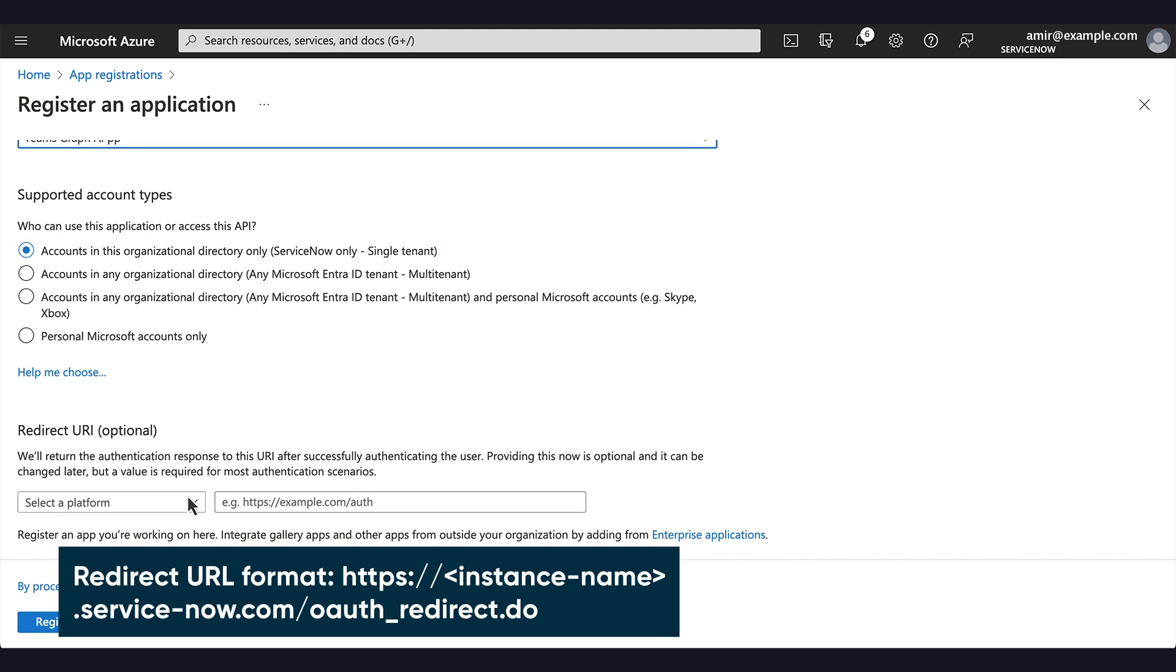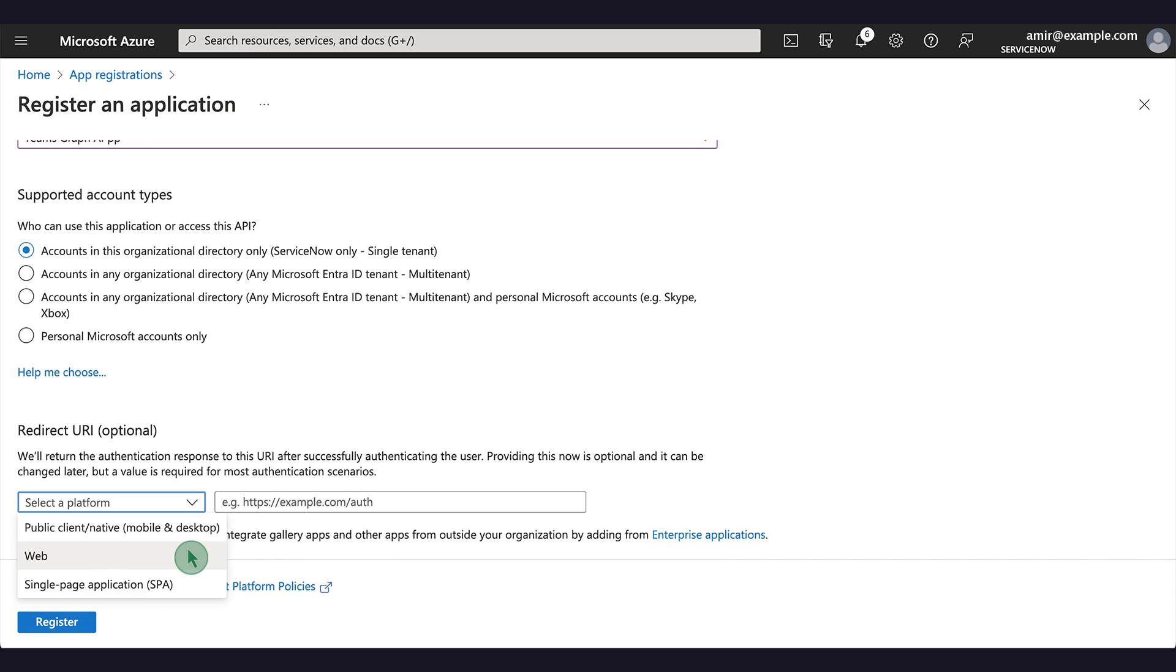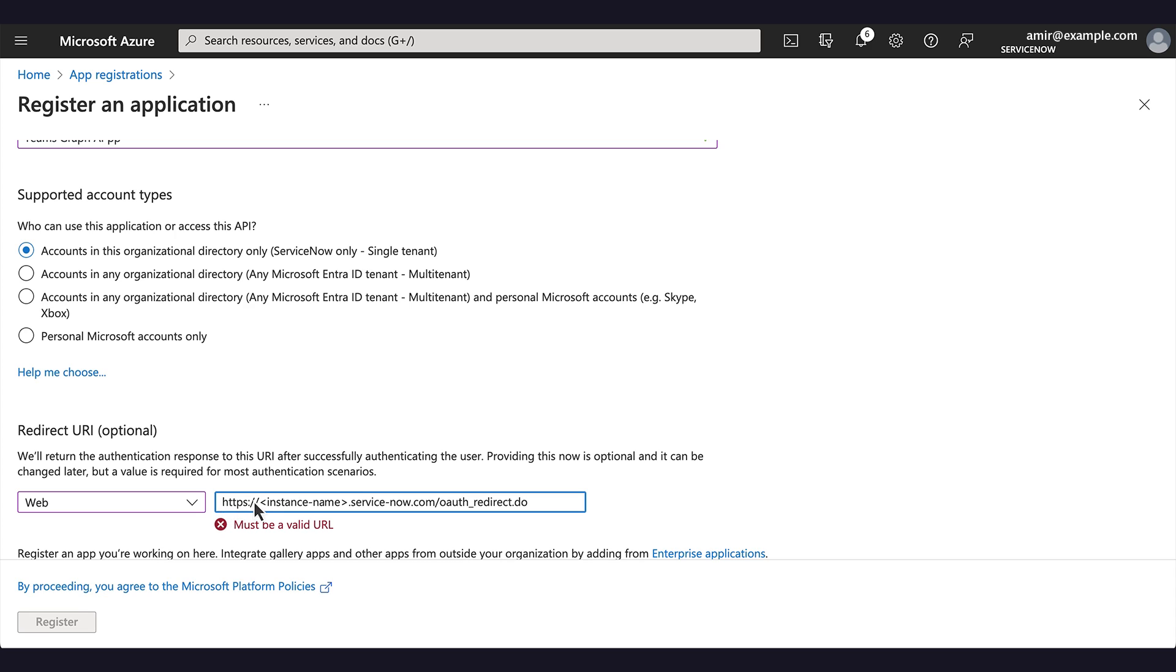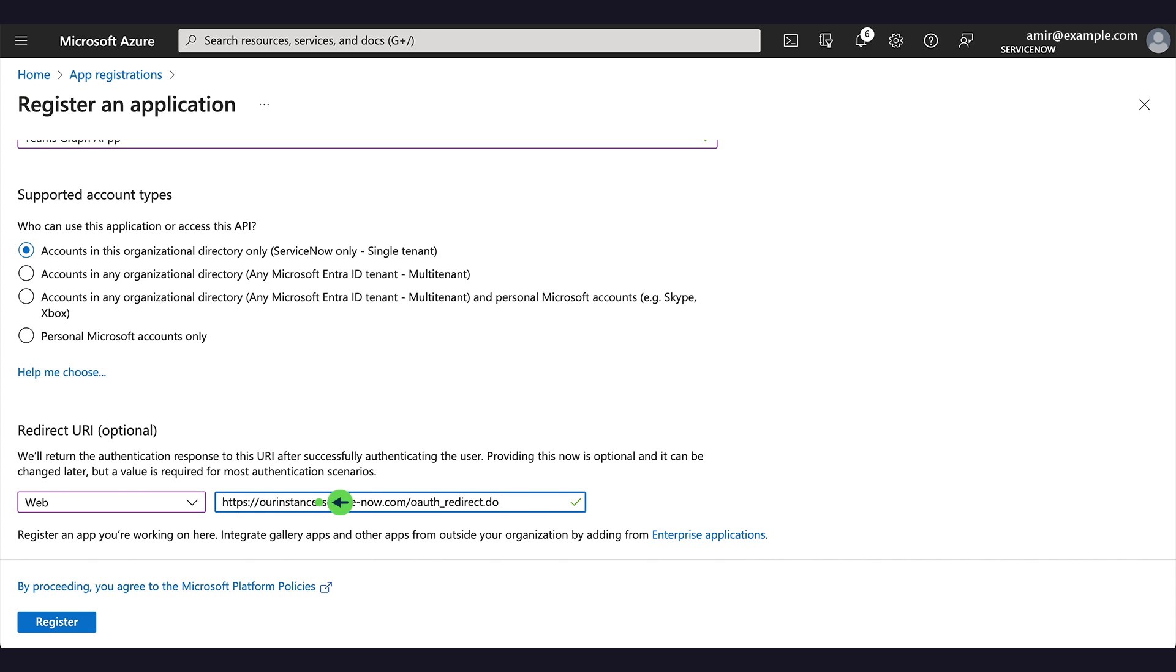We add a redirect URL for the ServiceNow instance we want to authorize, and then click Register.